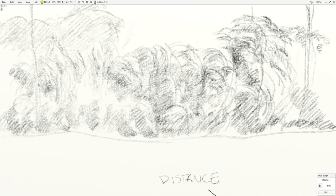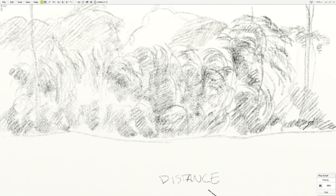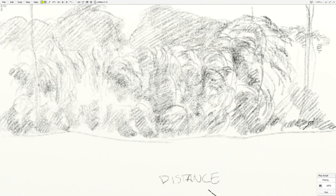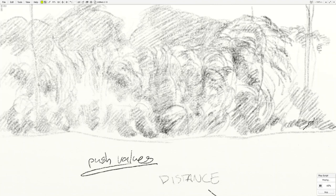So all of the trees in the back are going to be sort of towards the middle value. So I'm trying to create some atmospheric perspective. That means that the trees in the back are going to be darker on the light side and lighter on the dark side.